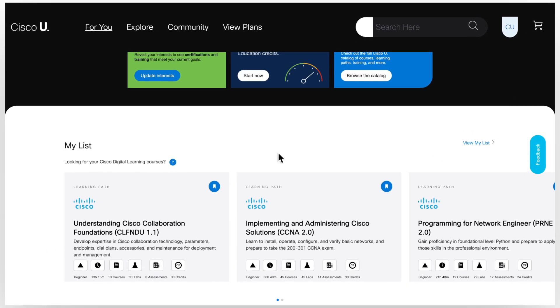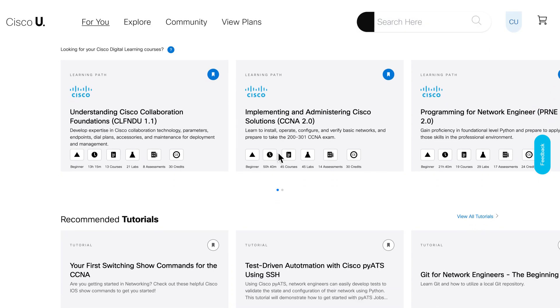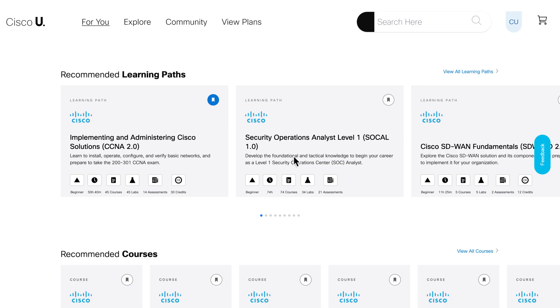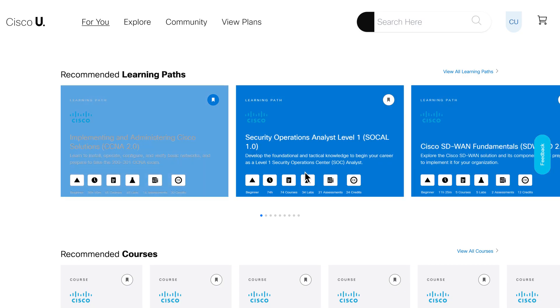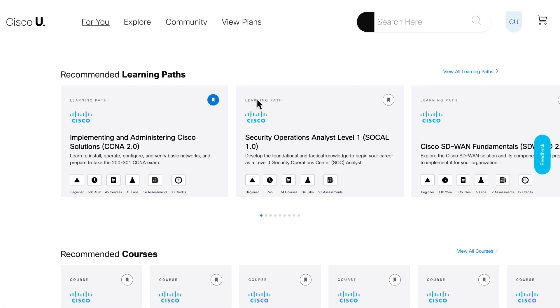Tech learning means gaining new skills, and that requires practice. Lab environments provide an invaluable way to try new techniques, repeat them, and even experiment with alternatives until the learner feels ready to put them to work.